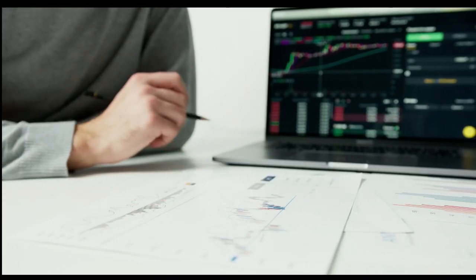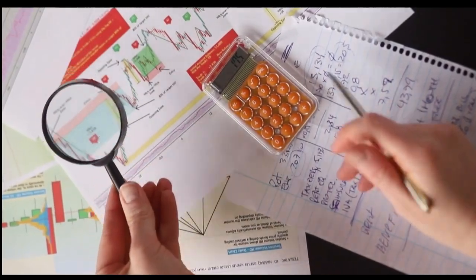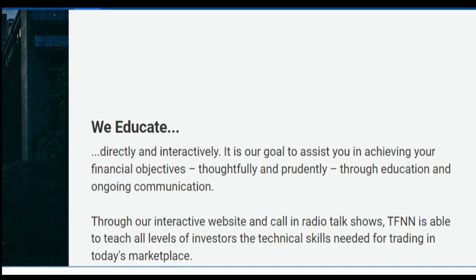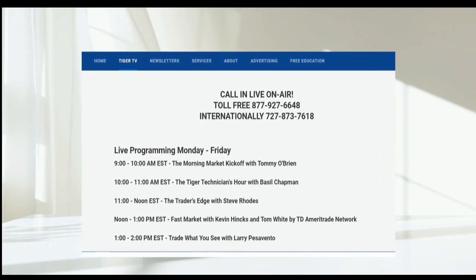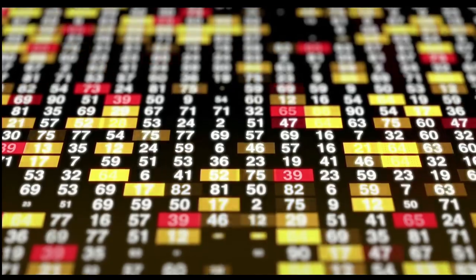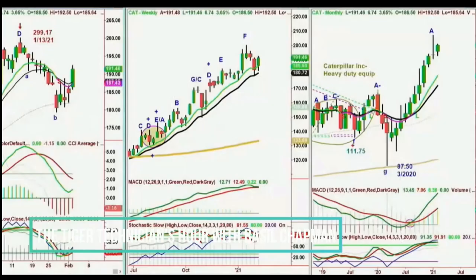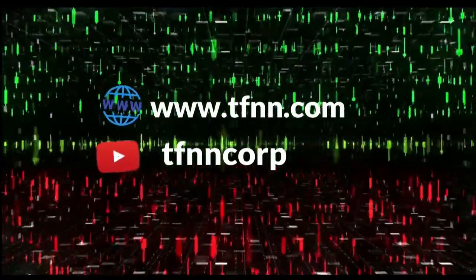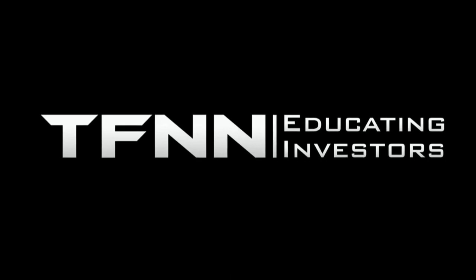Sharpening your skills as an investor is like getting better at playing a musical instrument — you have to practice, but you also need excellent instruction from experts. At TFNN, you'll get advice and guidance from the authority in technical market analysis. TFNN airs live financial content streamed live on TFNN.com and TFNN's YouTube channel with Tiger TV, live every market day from 8:30 a.m. to 4 p.m. Eastern, for free. Each host is an experienced trader giving their take on the market while taking calls and questions live. Tiger TV has eight different shows with expert hosts. Watch online at TFNN.com or on TFNN's YouTube channel.